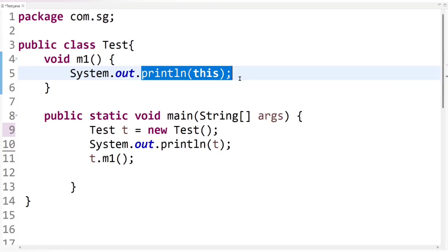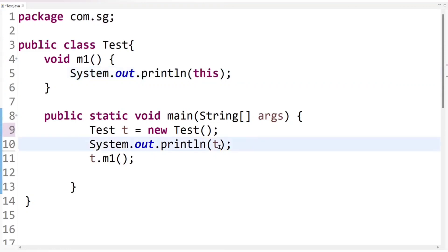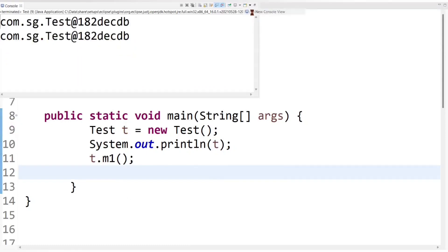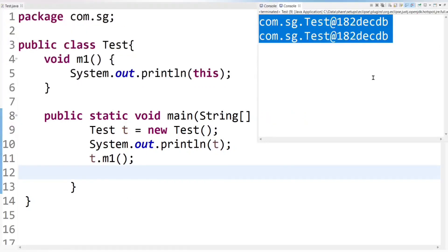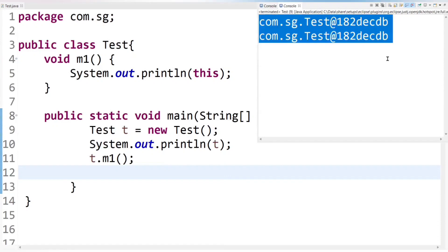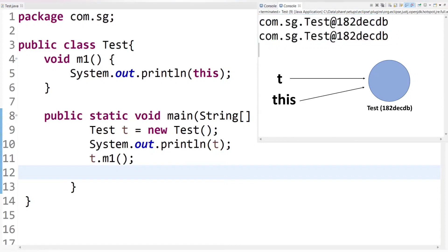So the output of this println method and output of this println method should be same. Because both reference variable T and the reference variable this are pointing to the same test class object that is current class object. So let's run the code. You can see here both the outputs are same. It means both T and this keyword are pointing or referring to same current class object that is test class object. So it clearly shows that this is a reference variable which refers to current class object.